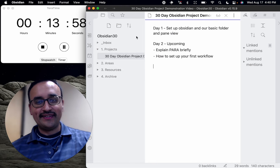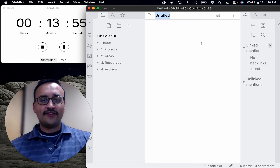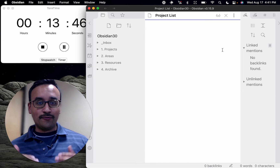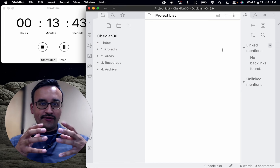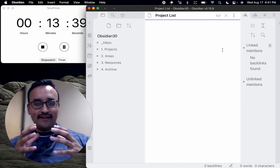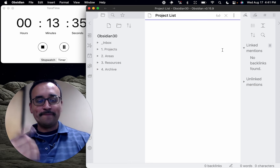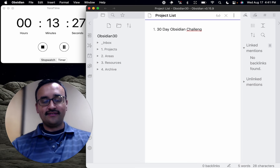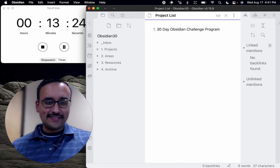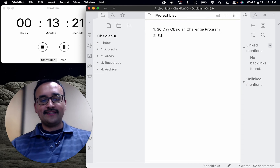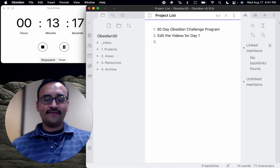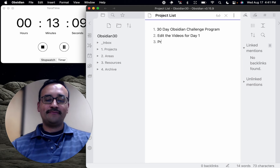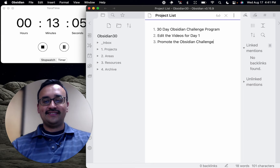One of the first things we did was create this project. What I'm going to do is go in here and create my project list. Your project list is a way of organizing a lot of the work into a unified construct where you start entering tools that enable you to think better about your work. So what am I working on? One: create a 30-day Obsidian challenge program. Another: edit the videos for day one, which I've already done. And another project: promote the Obsidian challenge on social media.